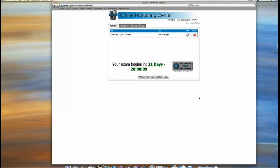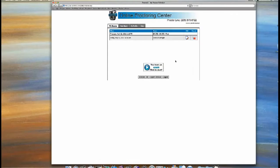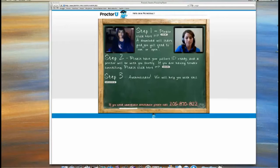They see a countdown timer that lets them know exactly how much time — in days, hours, minutes, and seconds — until their exam is going to start. A button goes active that says 'click here to start your exam.' They click it and it sets our cameras up and then we're ready to go.